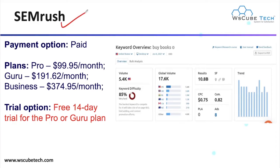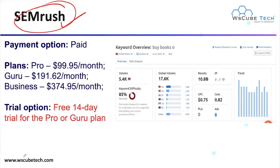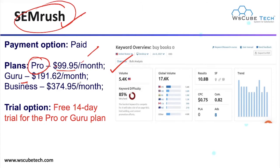The first paid keyword research tool we have is SEMrush. As discussed in our previous lecture, SEMrush is a tool by which you can do keyword research. We have some limited free services available in this tool, but we also have paid services. The plans are: Pro at $99.95 per month, Guru at $191.62 per month, and Business at $374.95 per month. There is also a 14-day free trial for the Pro and Guru plans.